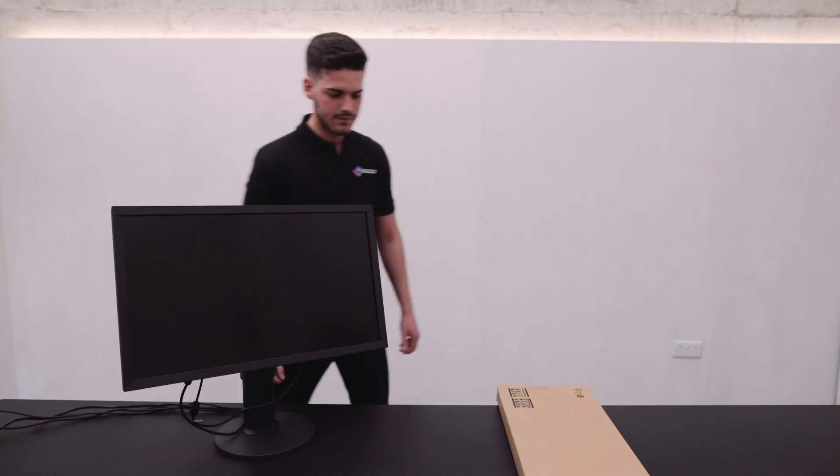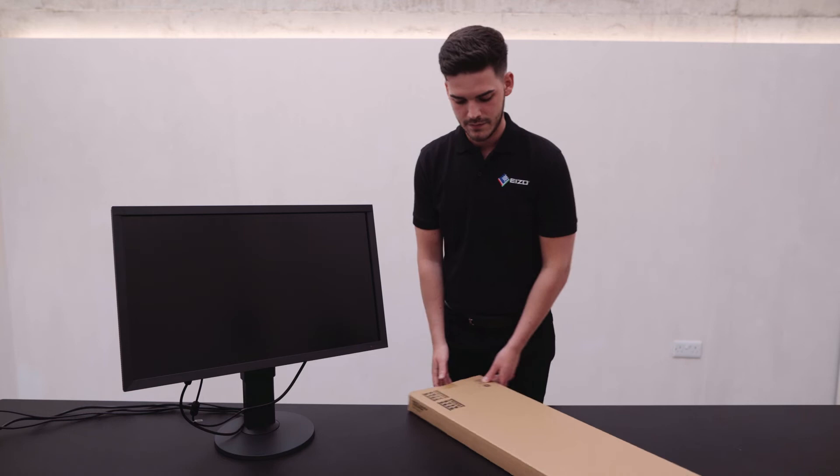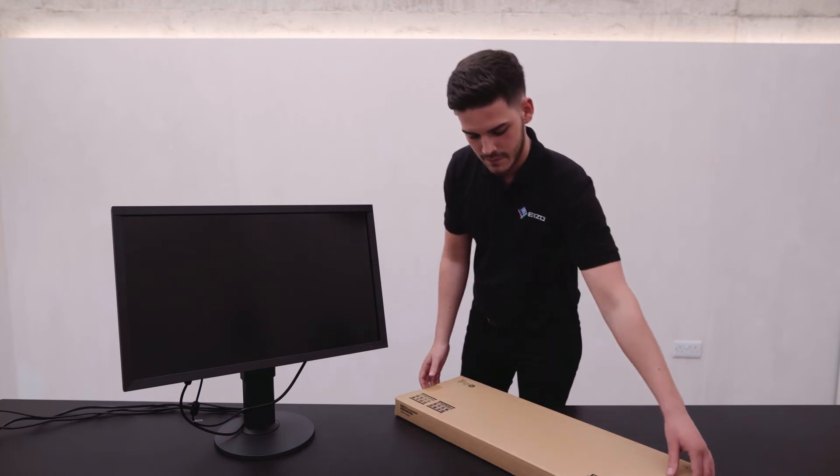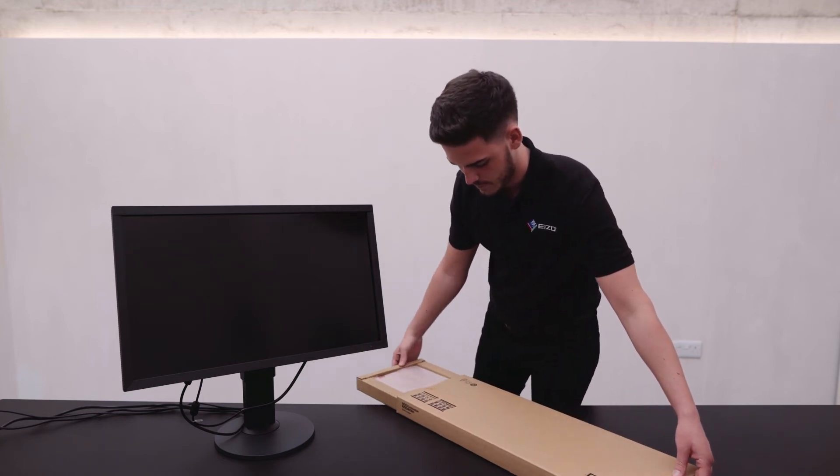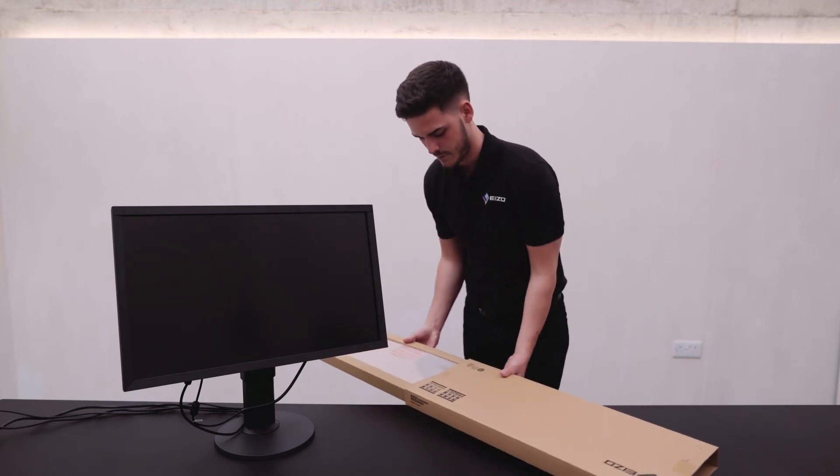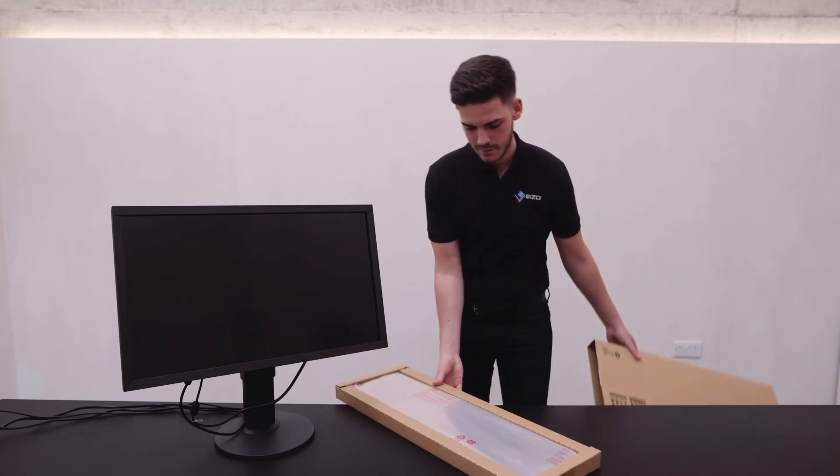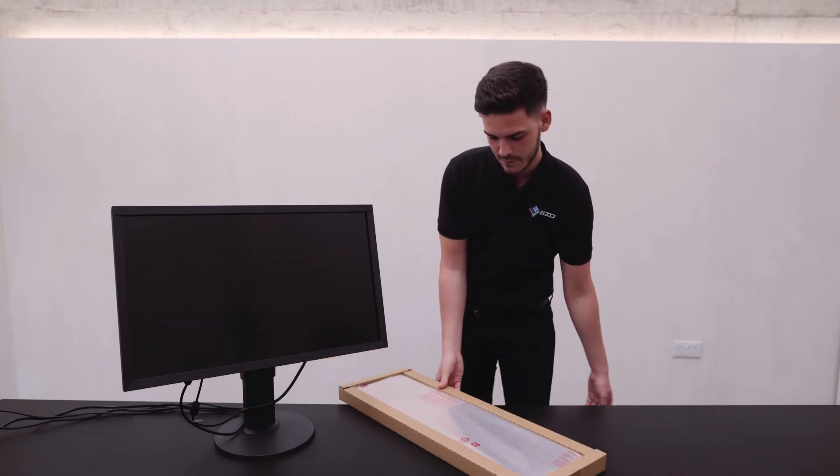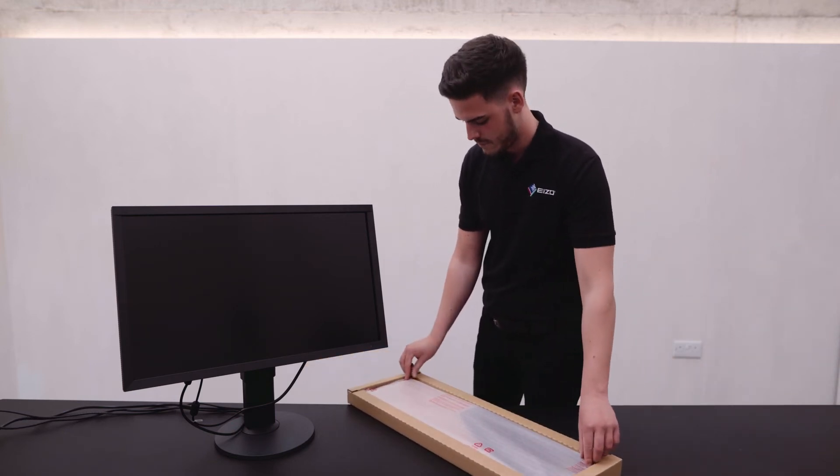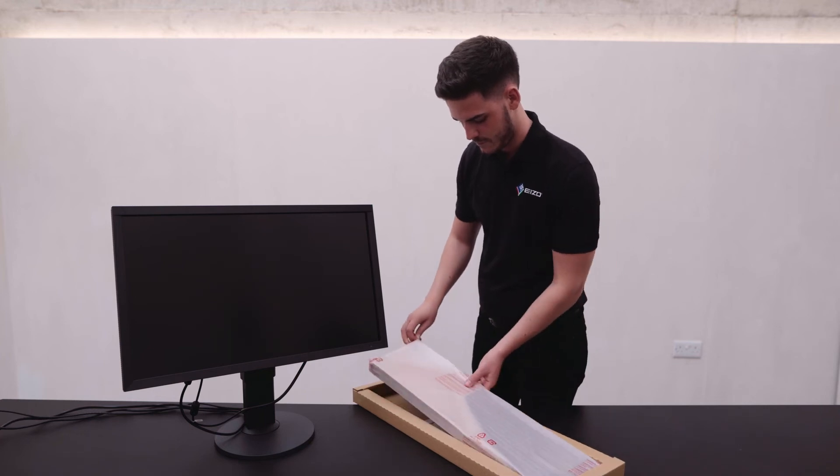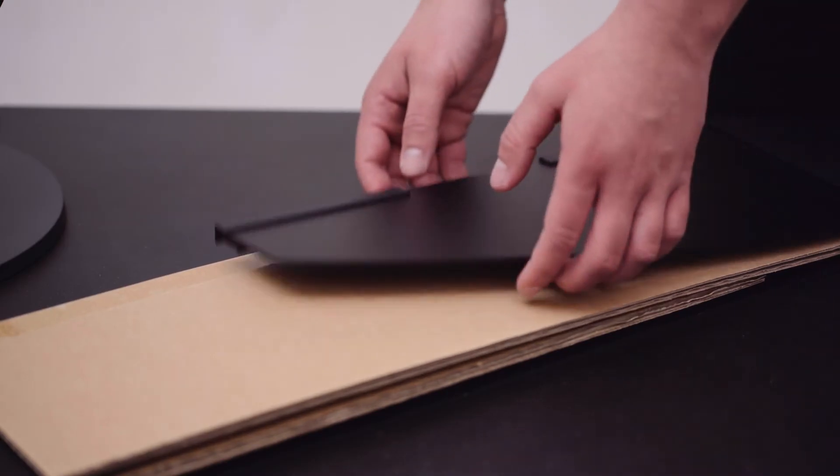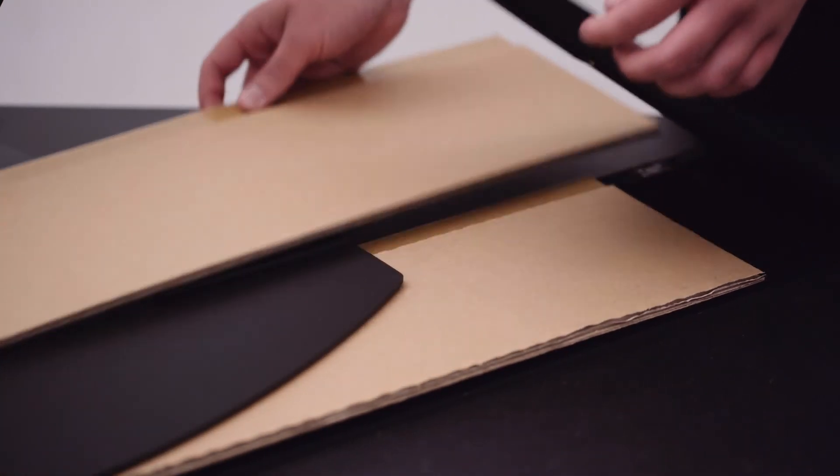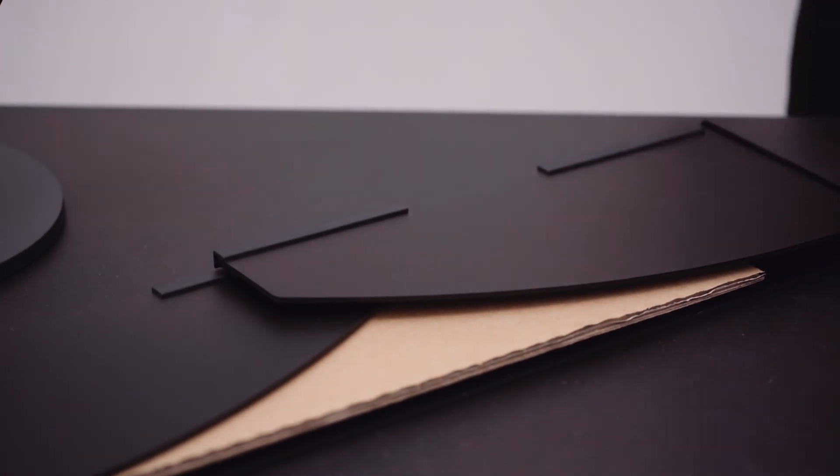All of our CG monitors come supplied with a monitor hood. This one here is still in its packaging, and we'll remove this like so. On our older CG models, we used to have various parts that needed to be clipped together, however now we've gone for a one-piece, streamlined, magnetic design.